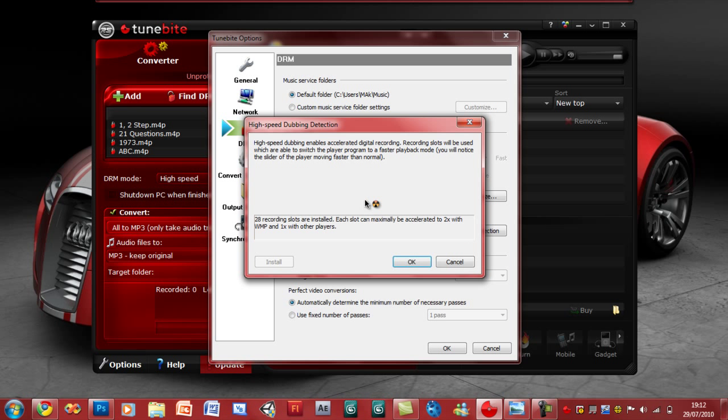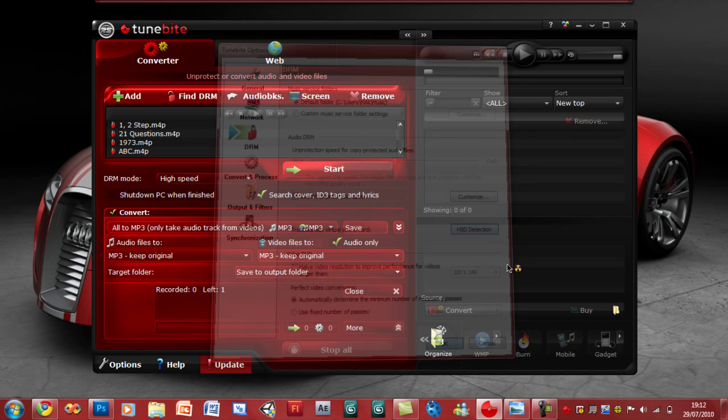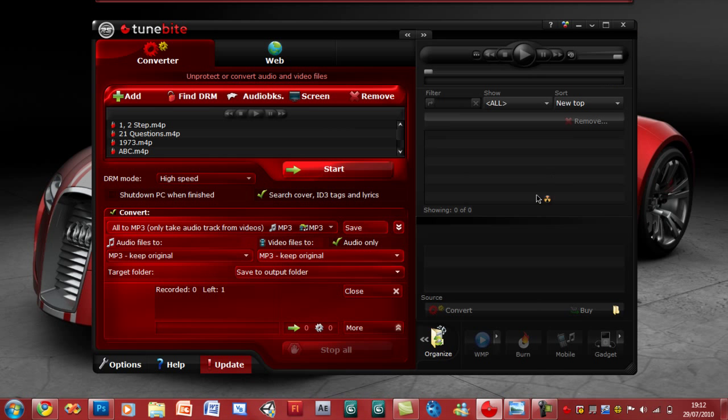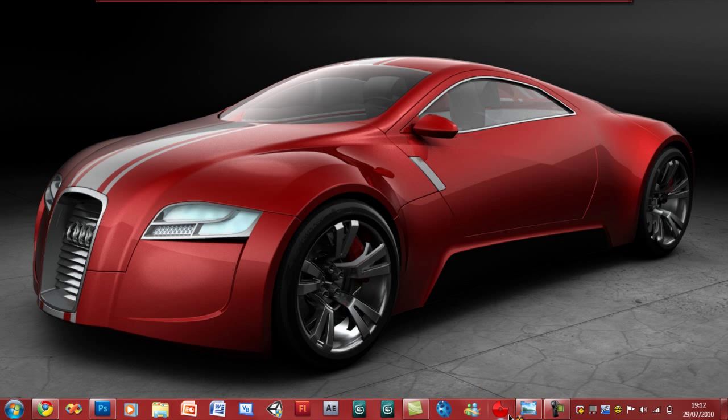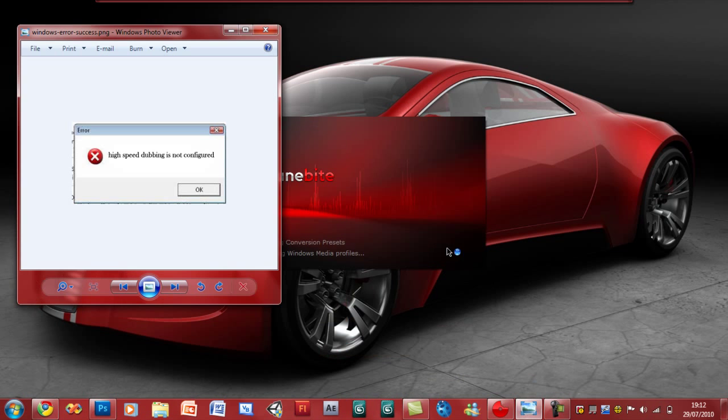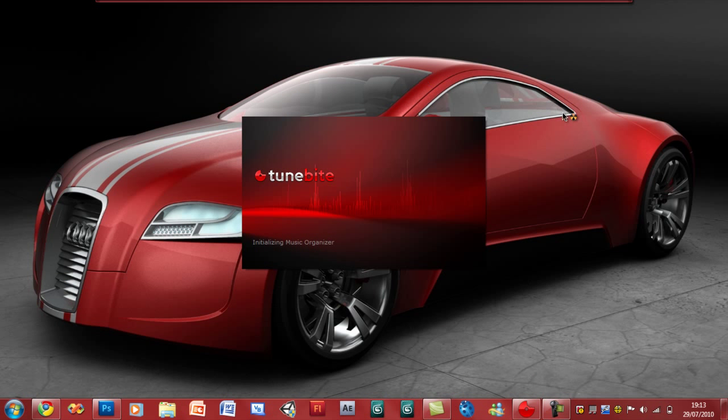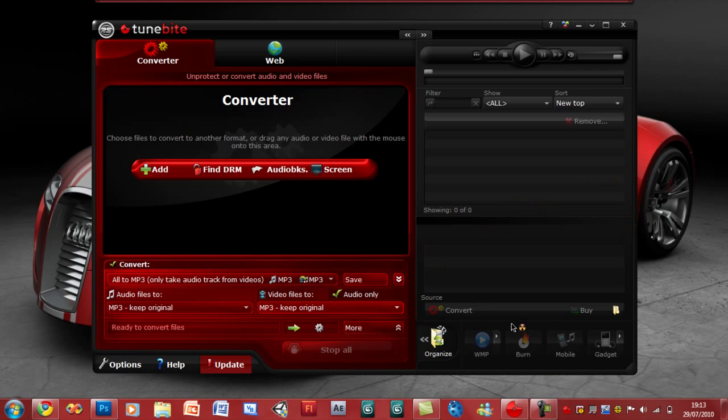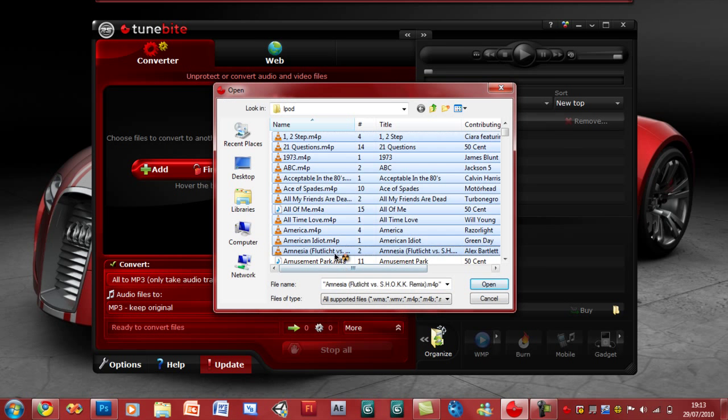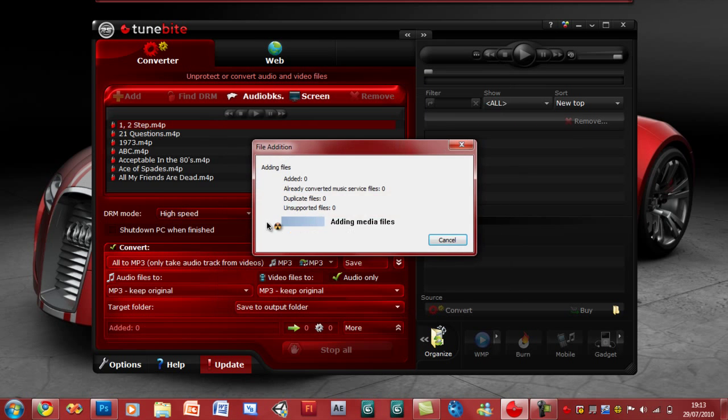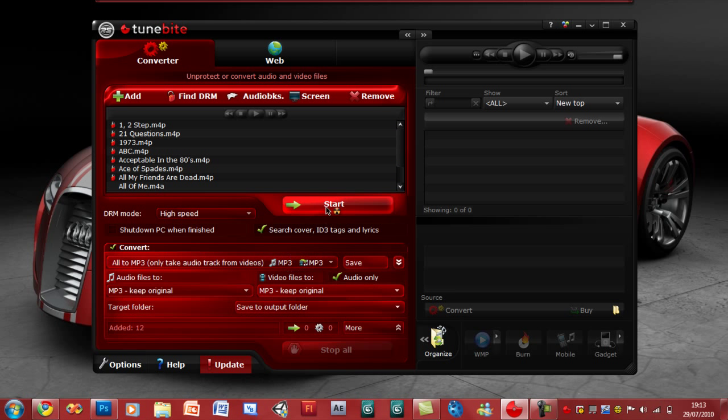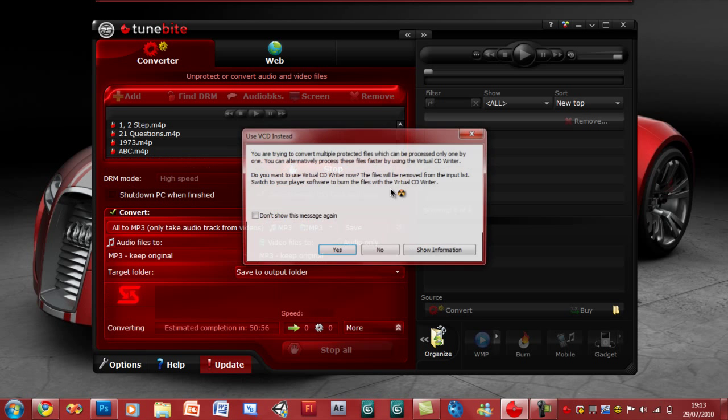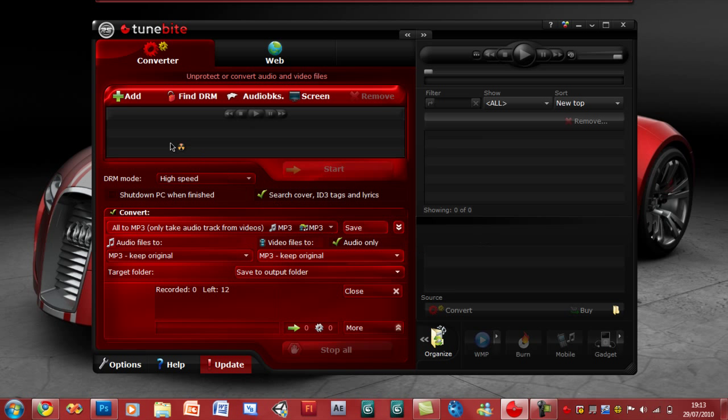Do not start the conversion straight away, it helps if you restart. Click OK, close it out, and start up TuneBite again. Just let it start up and then we're going to add the files again. Shift select, importing media. Go ahead and select your format, click start. Ta-da. Now just click yes and then it should begin the conversion of the files.